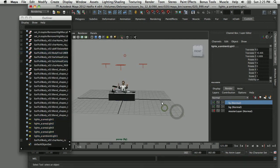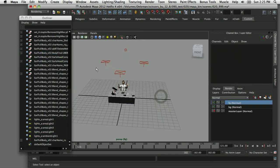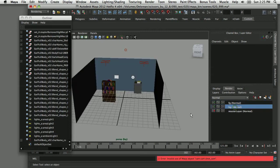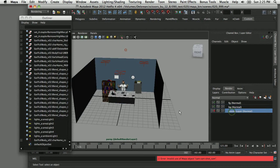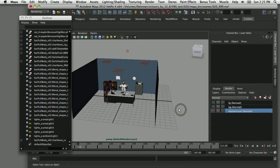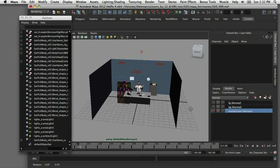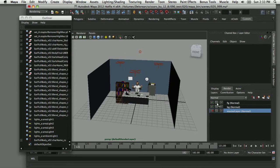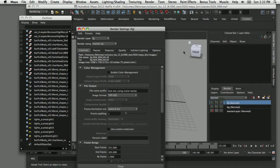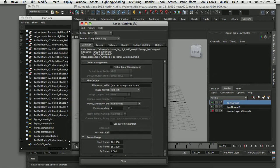If I tumble around, I can see all the lights are now in the foreground layer. Switching to the background layer shows just the background assets, and selecting the master layer shows everything. Now we can start using these render layers in our render settings — clicking the render settings dialog box brings up the settings for that layer.